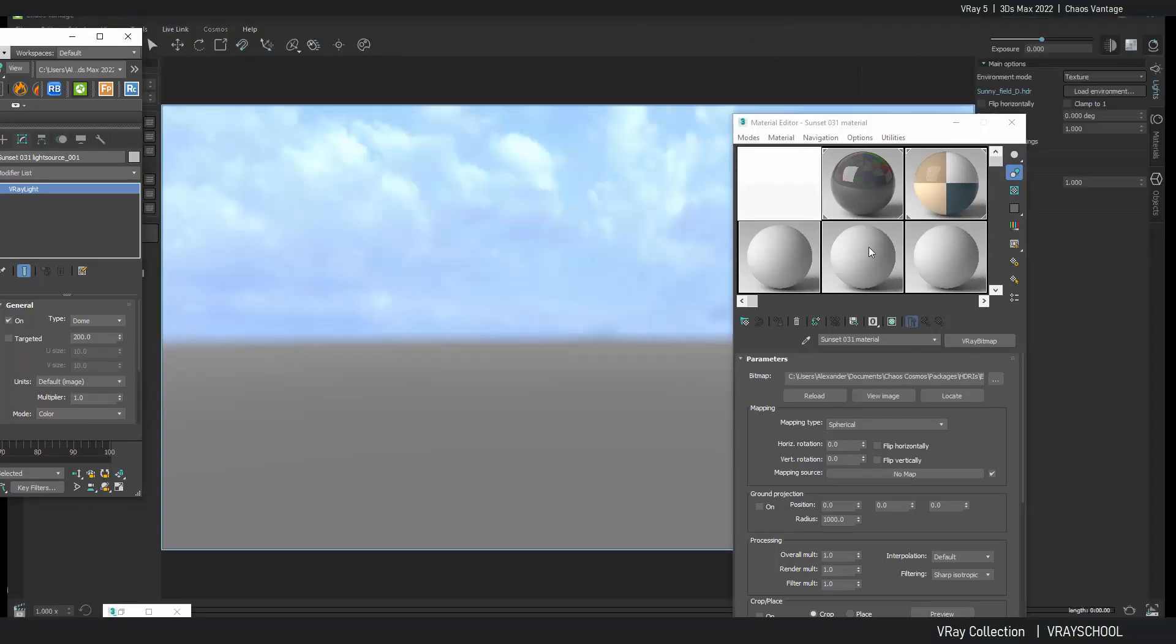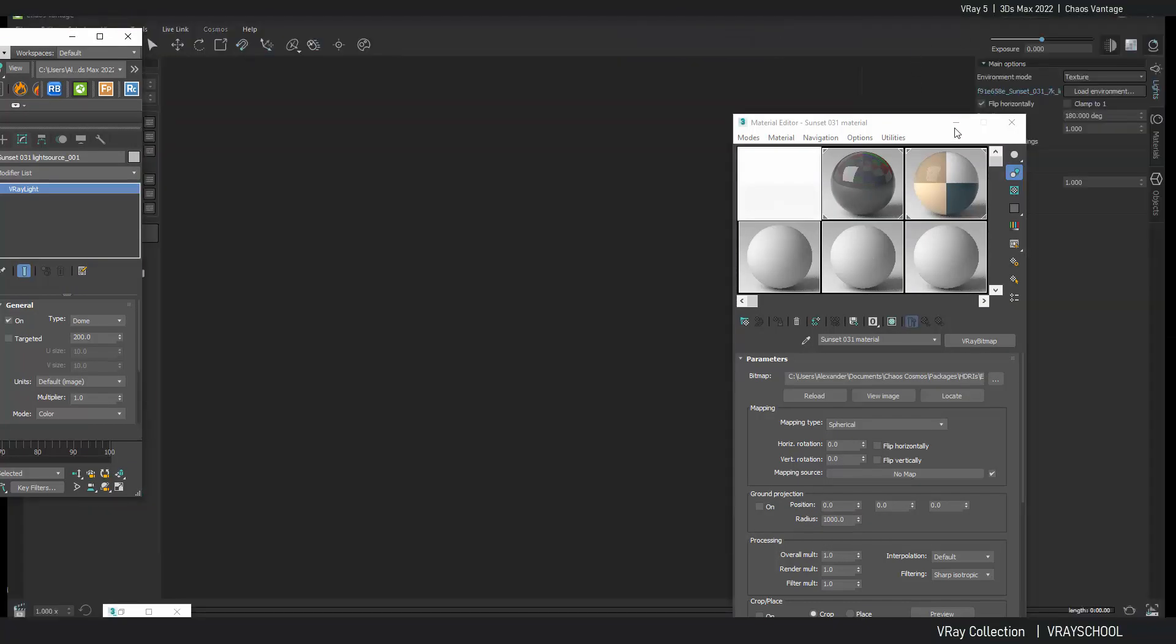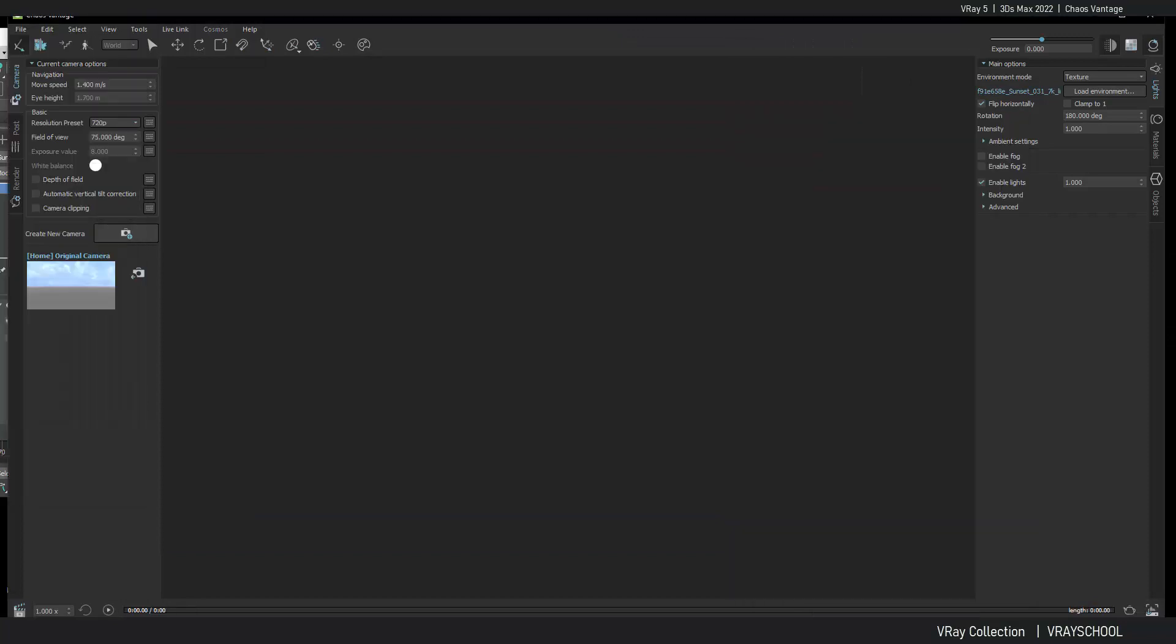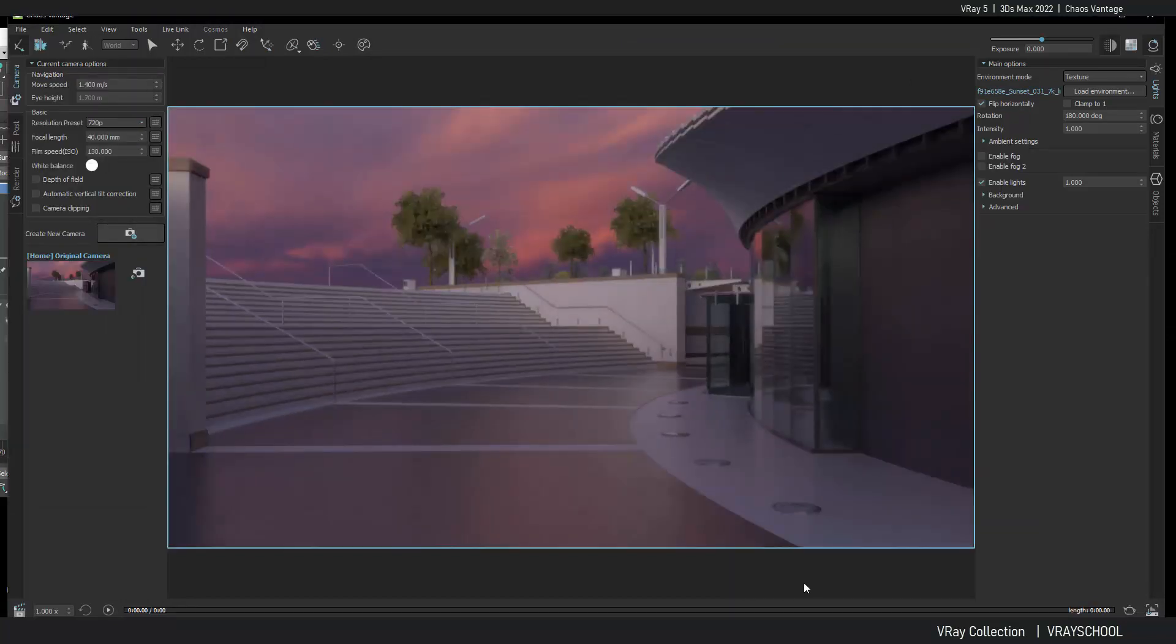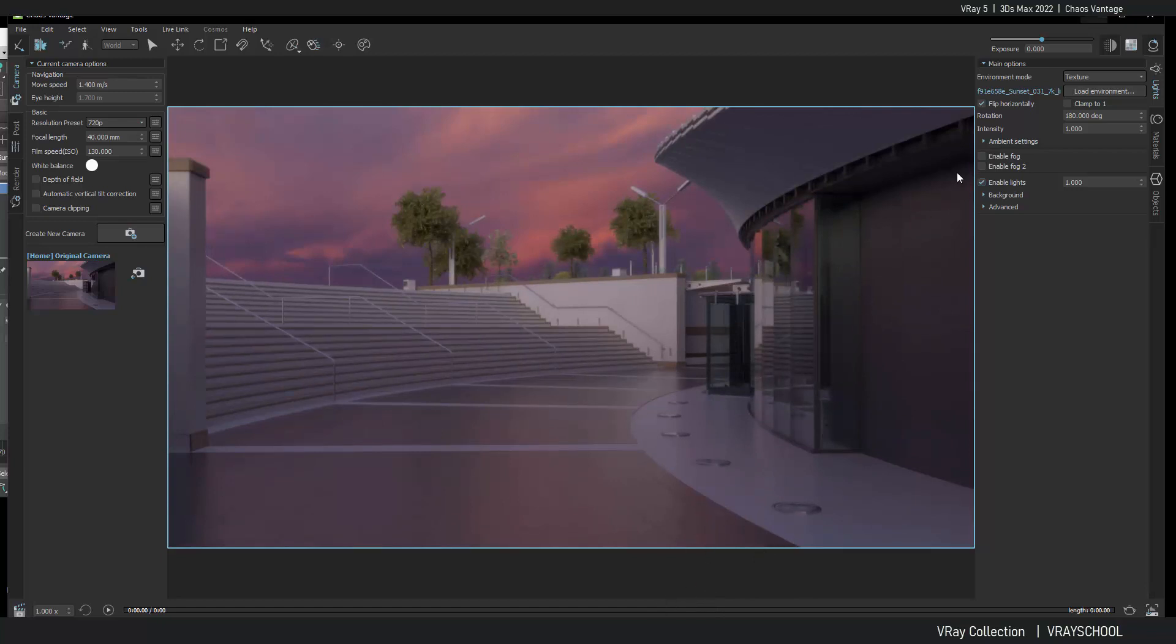And voila! We are in our Chaos Vantage. But the software is right there.